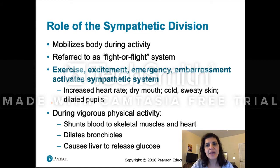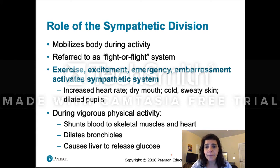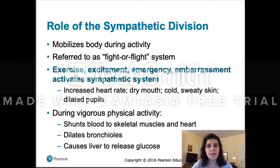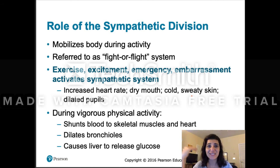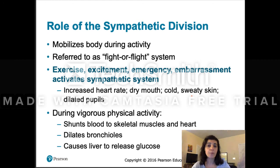The sympathetic division is represented by the four E's: exercise, excitement, emergency, and embarrassment — all related to the sympathetic response. You see increased heart rate, dry mouth, cold and sweaty skin, and dilated pupils. That's why I say 'running from the lion in the dark' — when you're in the dark, your pupils dilate to let in as much light as possible so you can see.